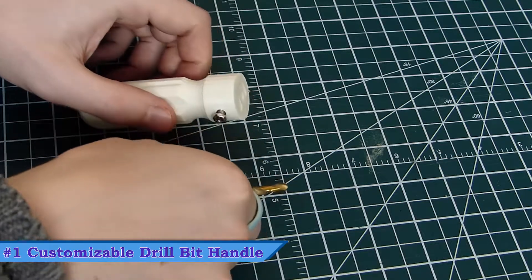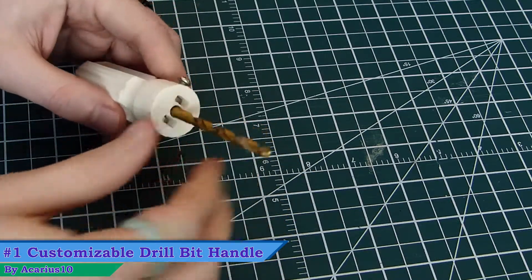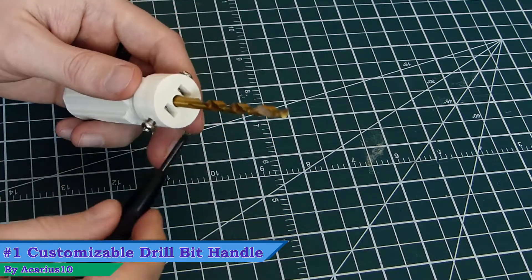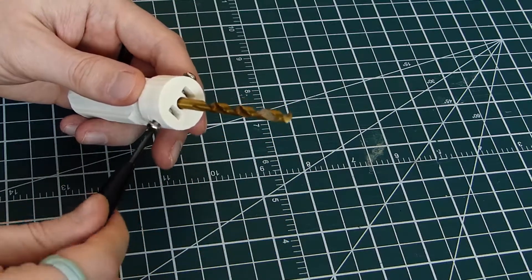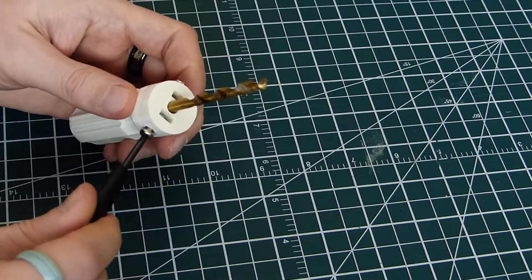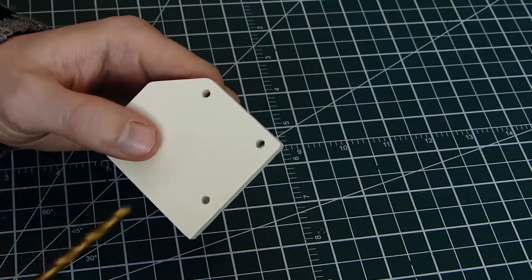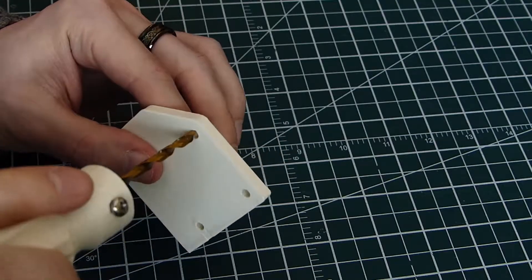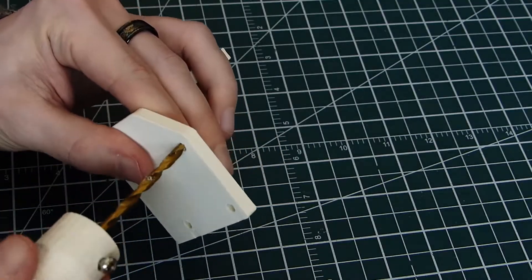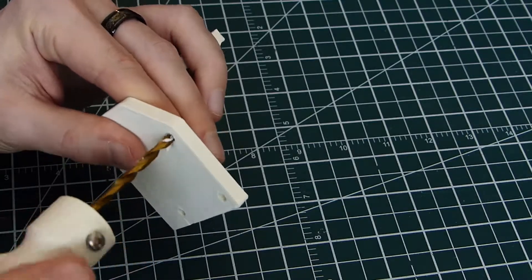Our first print is a customizable drill bit handle by designer Ikarius10. These handles let you use a drill bit without power. You can use two or more bolts to hold in the bit, and it doesn't require any supports to print, making it a quick and easy print with great functionality.